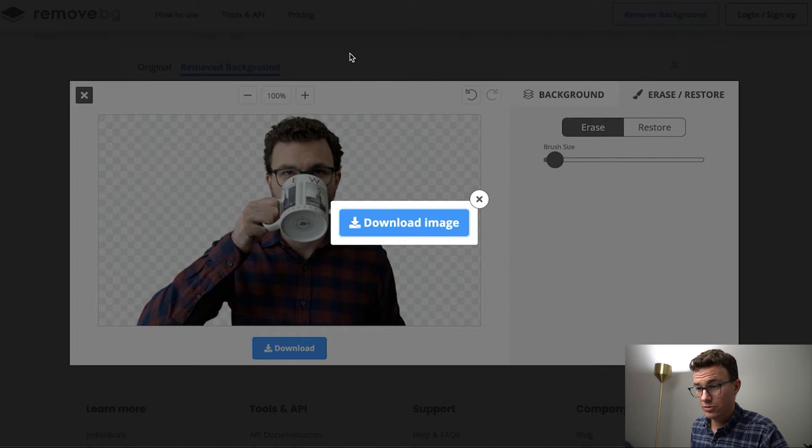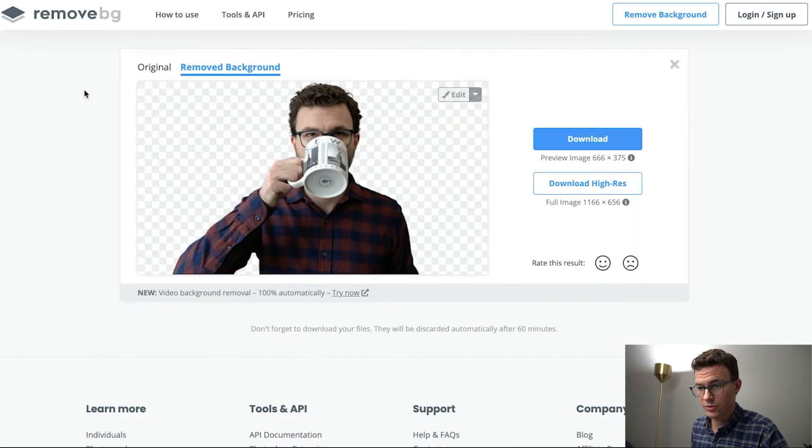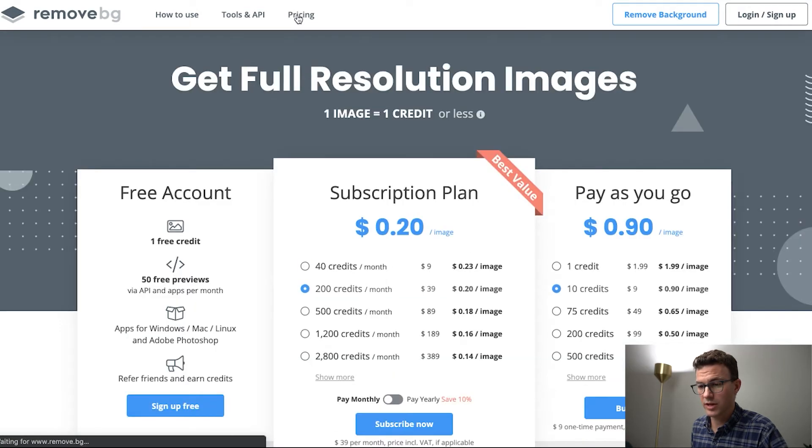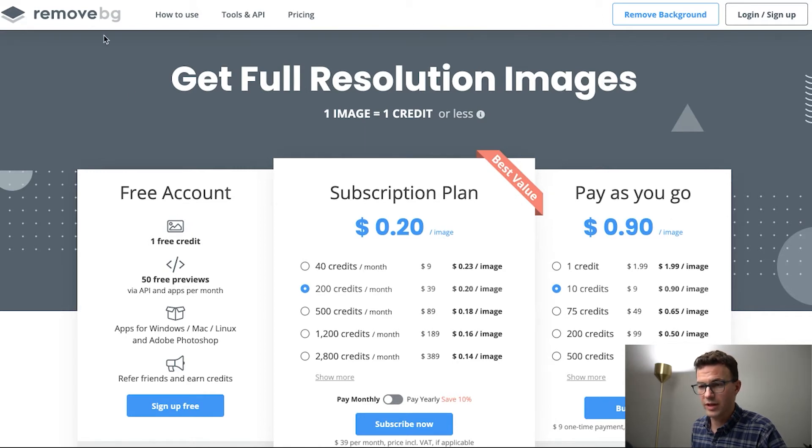And so that's really how the tool works. Let me just show you really quick, if you do need something high resolution what that looks like. So here you go, you get one free credit if you create an account. You can either sign up for a subscription or pay as you go.